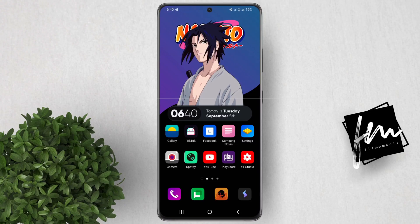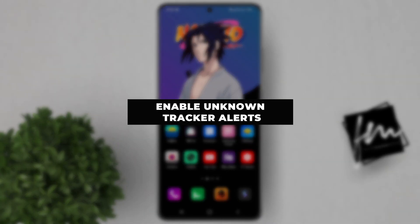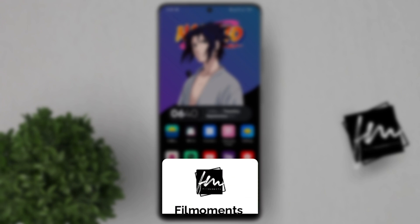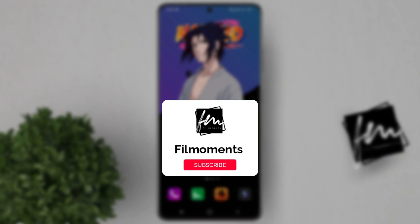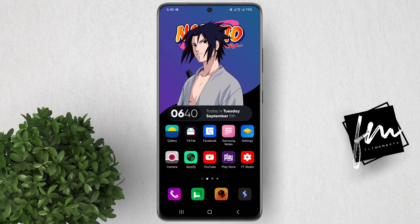In this video, I'll show you how to enable unknown tracker alerts on your Samsung phone. If you are new to this channel, be sure to subscribe or click the follow button to be updated with our latest uploads.